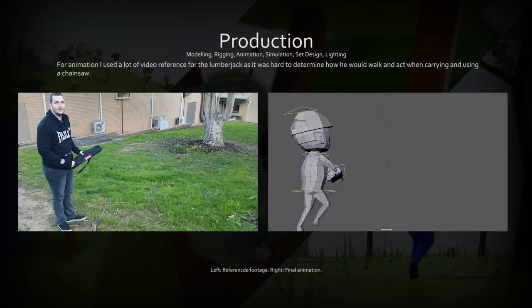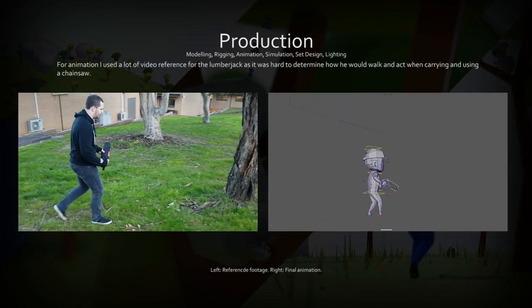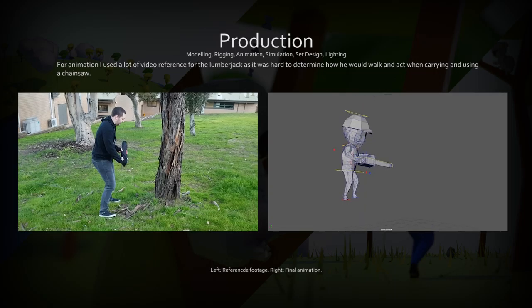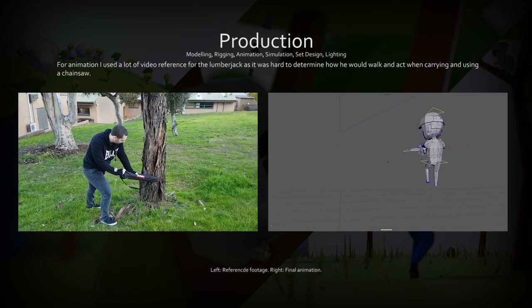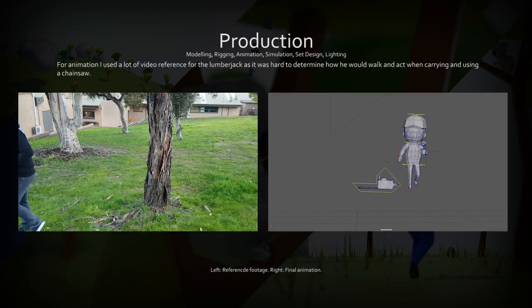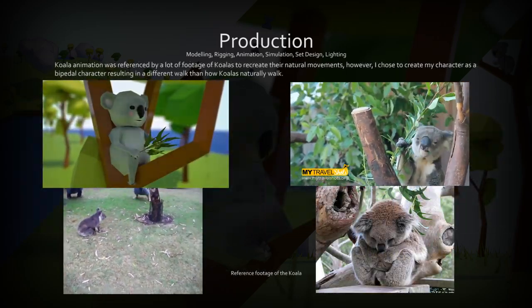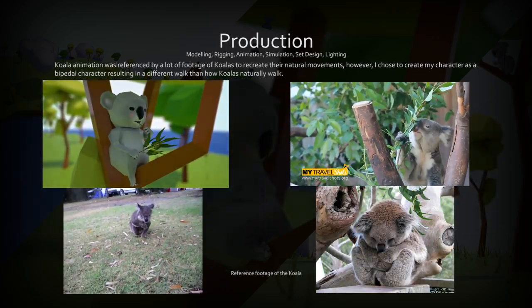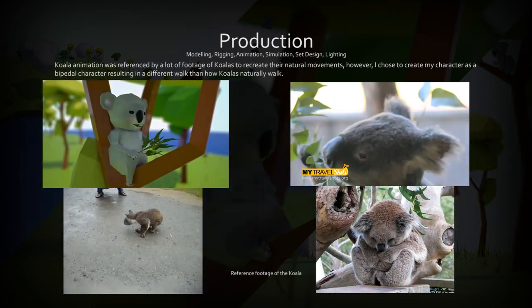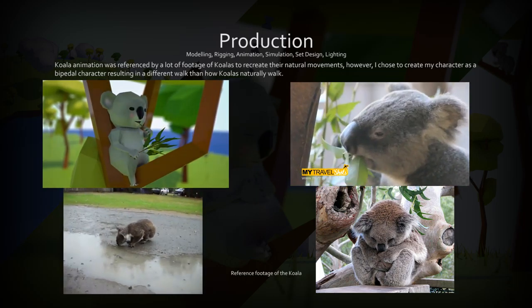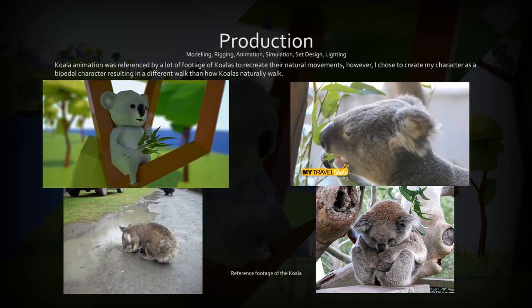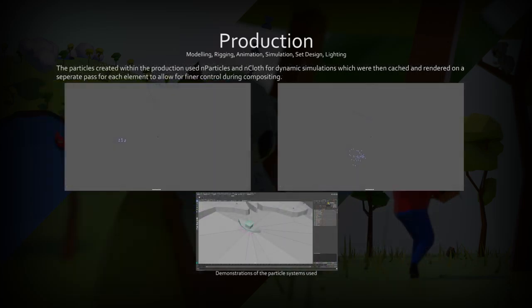I used reference footage to animate the lumberjack to have correct body posture and movement when walking and carrying a heavy item. I used a lot of footage to animate the koala, adding koala eating and sleeping positions. I chose to animate the koala as a biped, resulting in a less accurate walk for the koala.